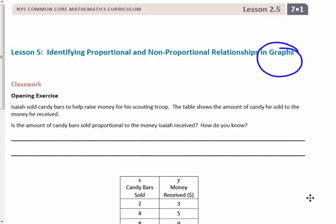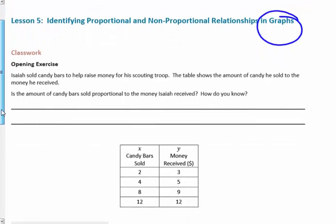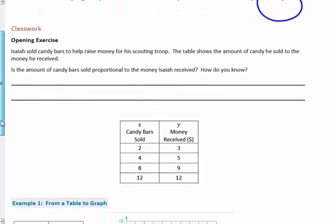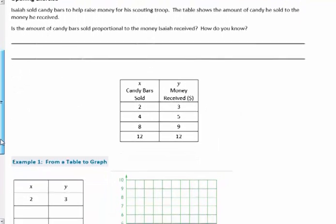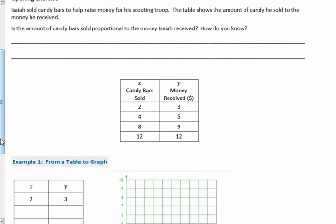In order to get those graphs, we are going to have to look at some tables to get some ordered pairs. Isaiah sold candy bars to help raise money for his scouting troop. The table shows the amount of candy he sold to the money he received. Is the amount of candy bars sold proportional to the money Isaiah received?